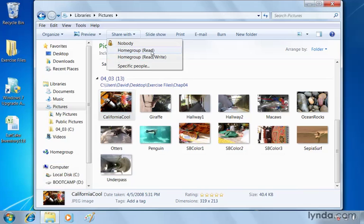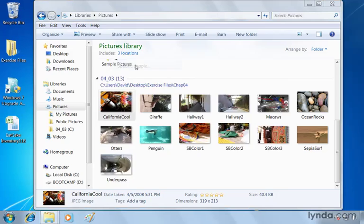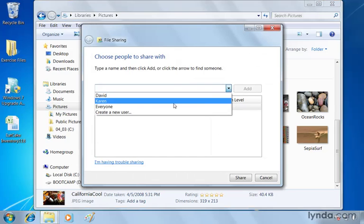Or we can choose specific people and in this case it's going to be people who have user accounts and you can see I've got the option also to create a new user at the bottom or just choose everyone.